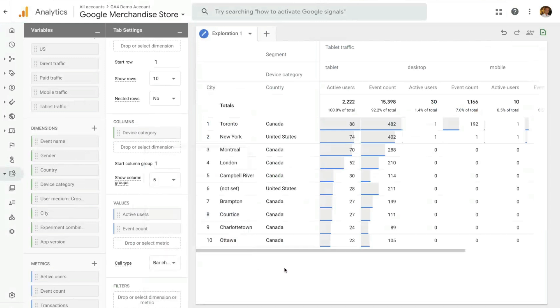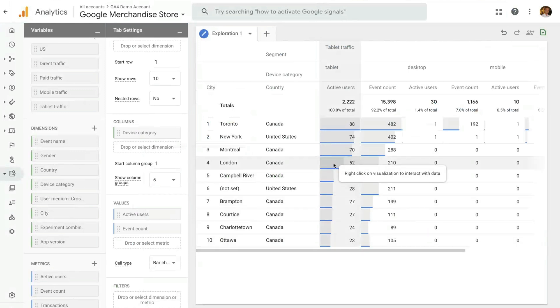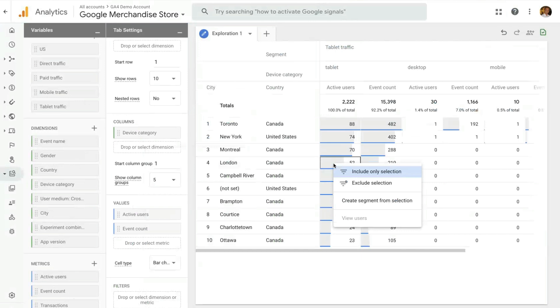The last important part that is common across techniques is you can interact with the data. On each data point, you can right click and do a few actions. You could view users, create a segment, include and exclude this specific selection from your selection of data.